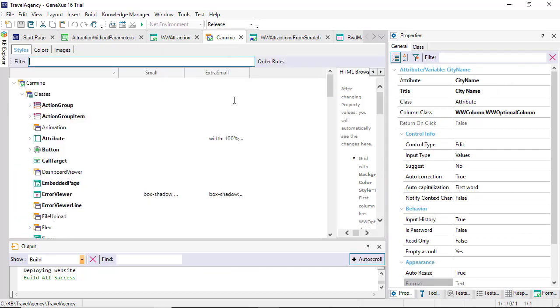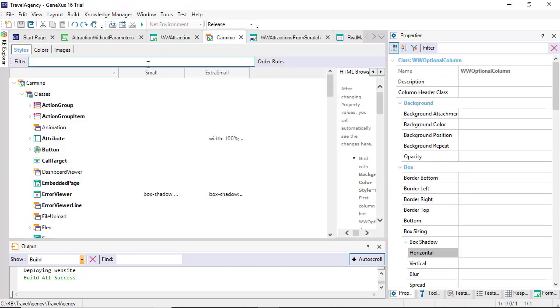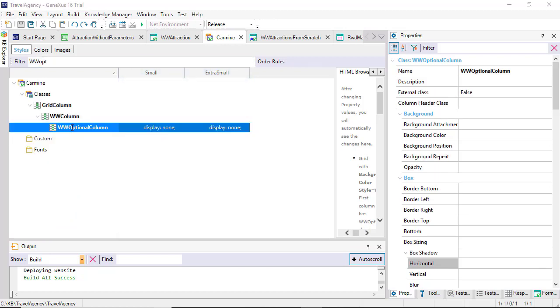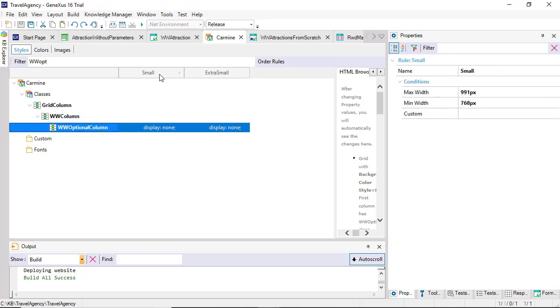If we select the theme, we'll see these two columns. They allow us to vary the values of the class properties according to the size of the screen. By default, only two are set, small and extra small. But actually, there are three. Because the values in the default column correspond to medium and large.